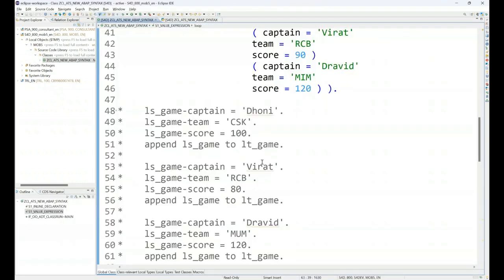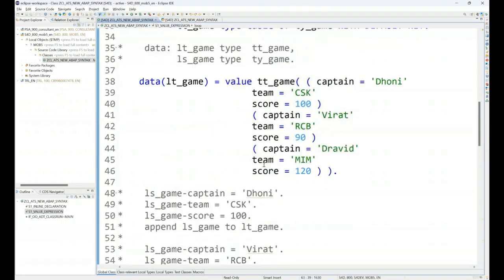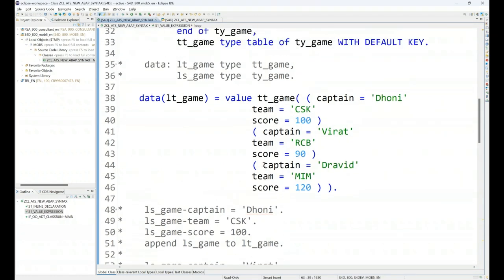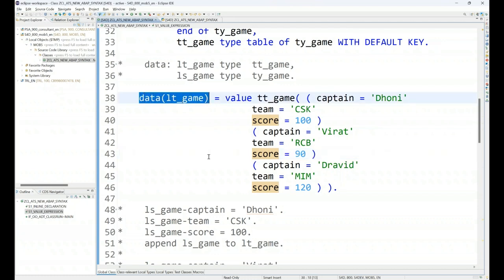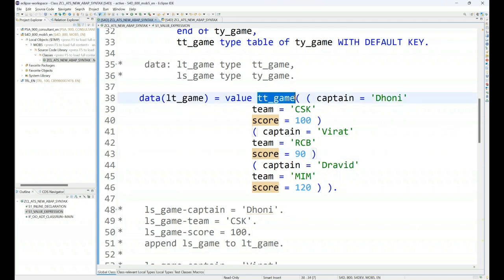So value expression helps you to declare your data objects on the fly. If the data type is known to the ABAP compiler, then it will be able to allocate it with the hashtag. But if the data type is not known, as you are using the inline data declaration in this case, you have to specify the type very clearly in the expression.